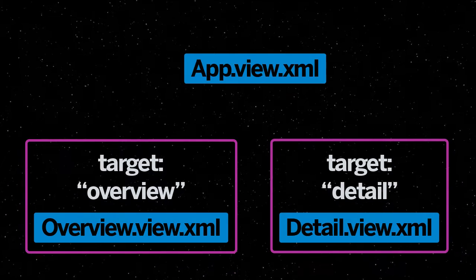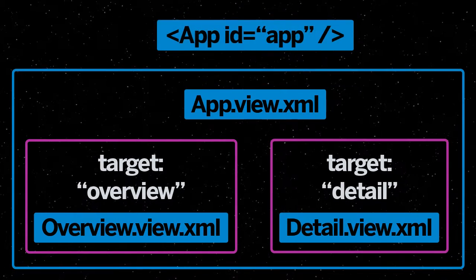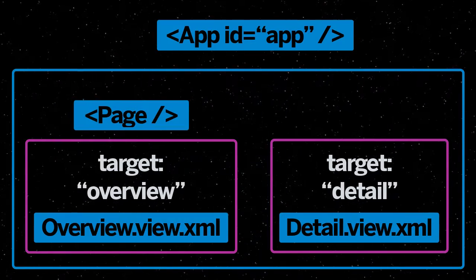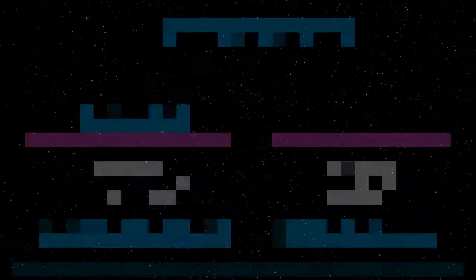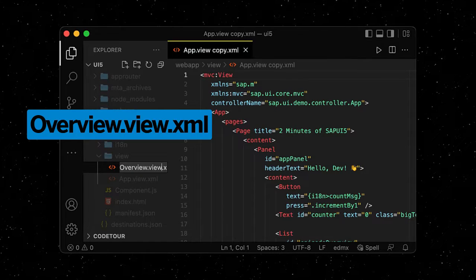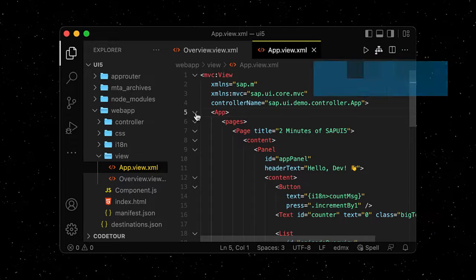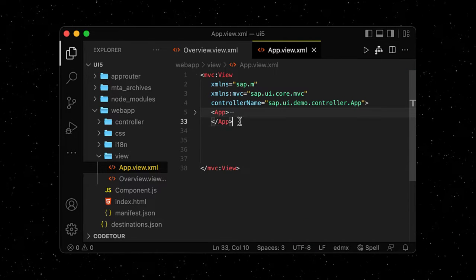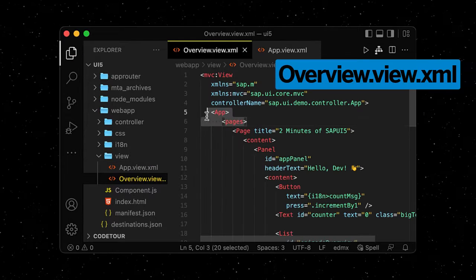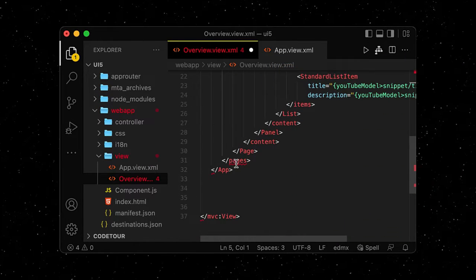We will split our current app view into two parts: the app shell, where the different targets will be placed in, and the current overview content. We duplicate our app view and rename it to overview, before we go into the app view and replace the existing content with a shell and an app control that will serve as a wrapper. We can now go into the overview and delete the app control that is wrapped around the page.